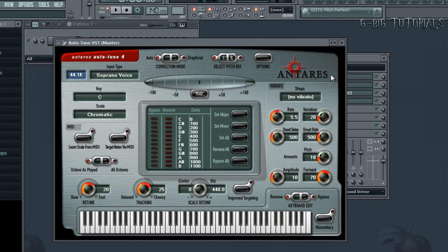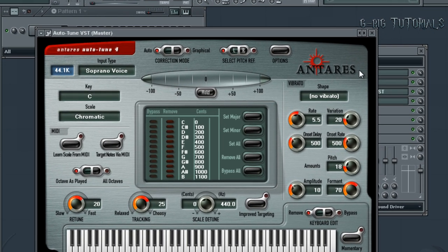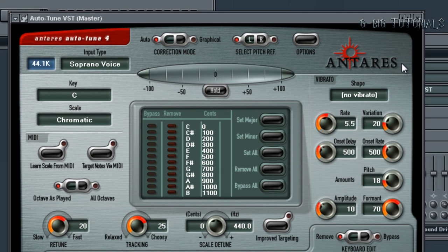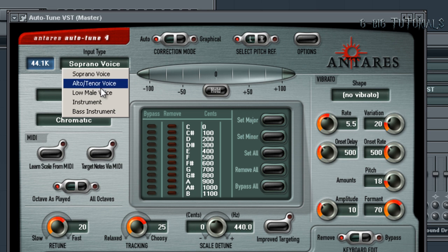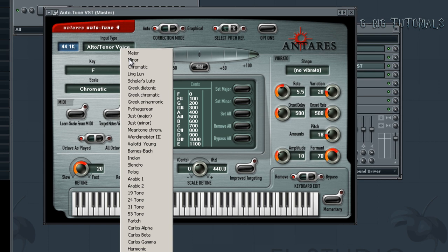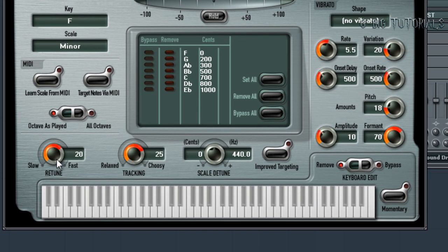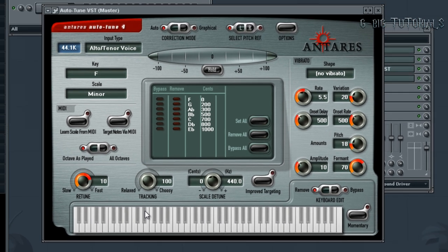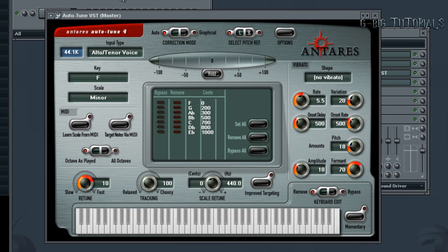This is the fourth and final settings today: Jamie Foxx featuring Drake, 'Fall For Your Type.' Set the input type to your voice type. The key is F, the scale is minor, and retune speed for that song is anywhere between 0 and 10. The tracking you can keep at relaxed. Play around with the retune to get the sound you're looking for.